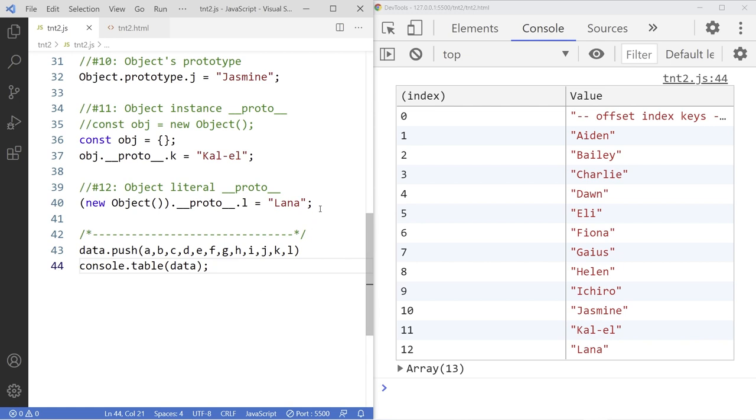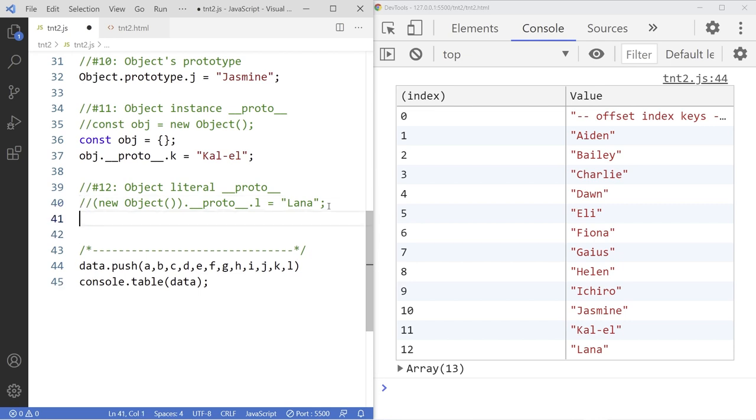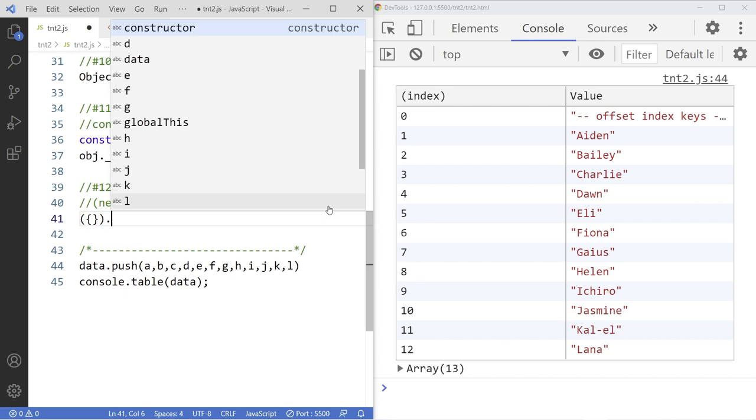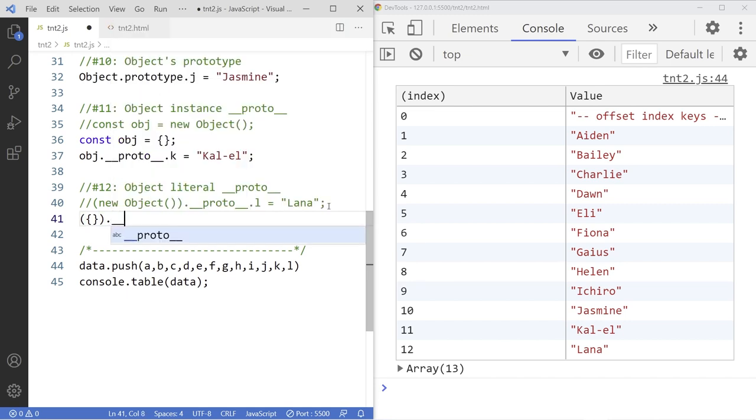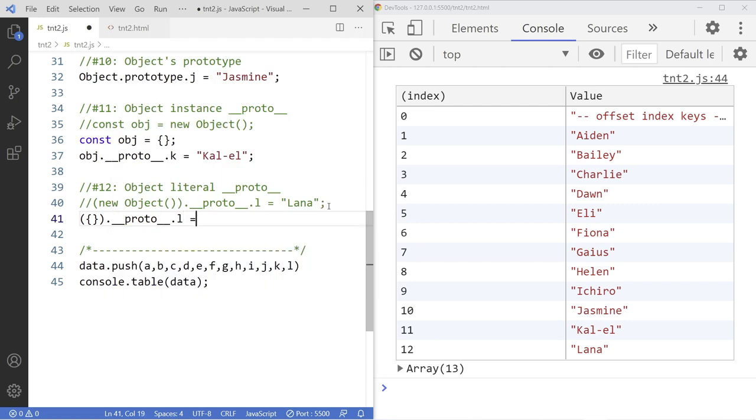Alternatively, you could use the literal notation as well. So let's go back and turn this off. And go down here and create again inside the parenthesis. Make sure you put that in the parenthesis, then the pair curly braces. Right, that's the object notation. And then dot __proto__. And then if I put L again, equals Lana. Save it. We already added, so save it. And there it is.